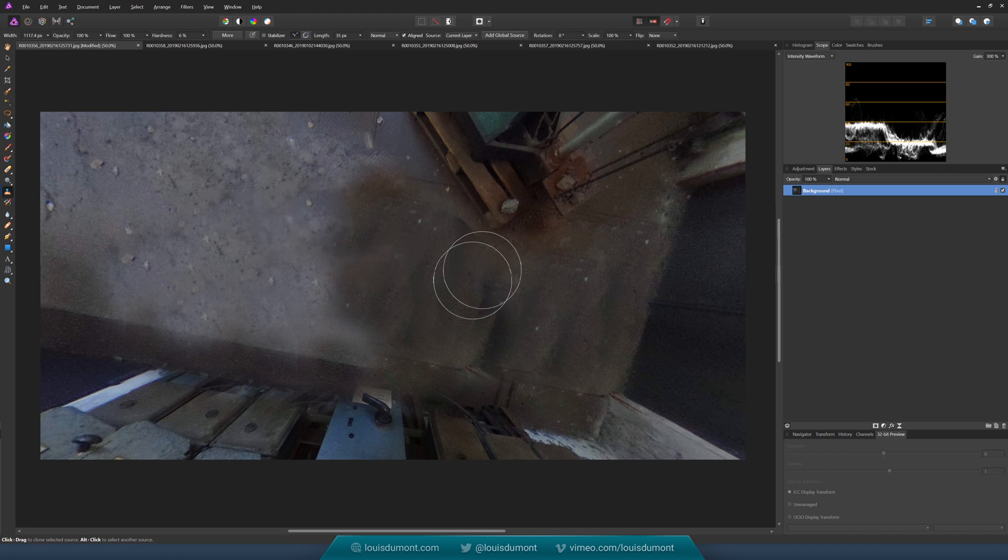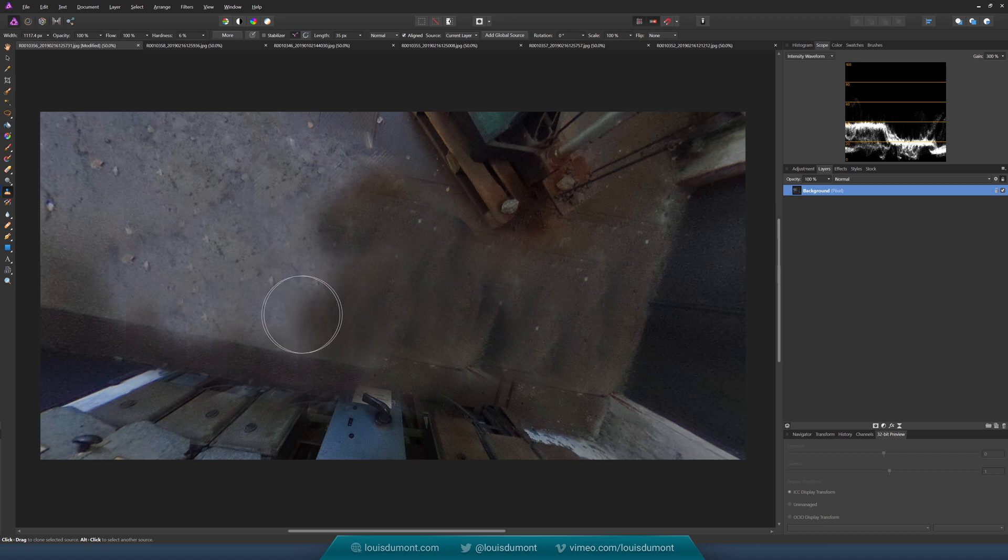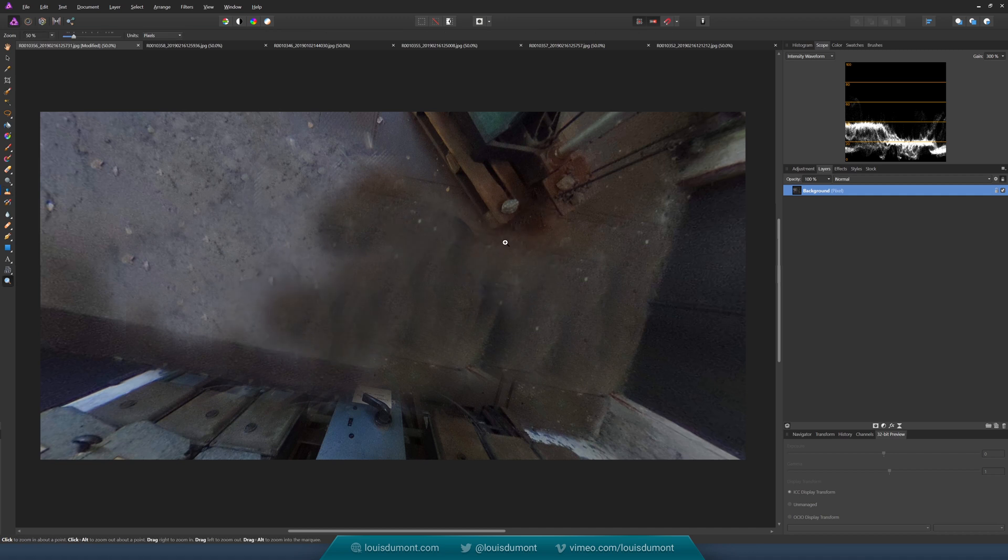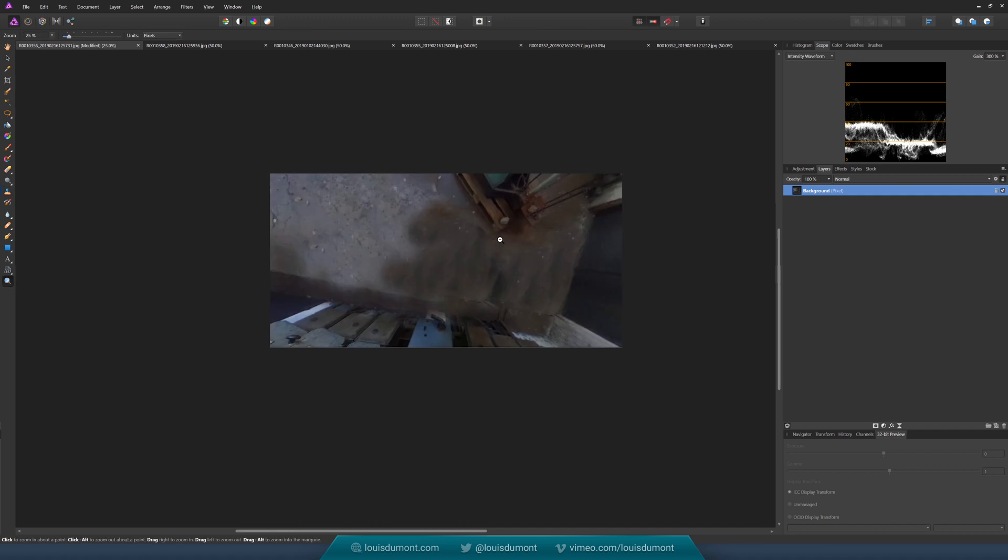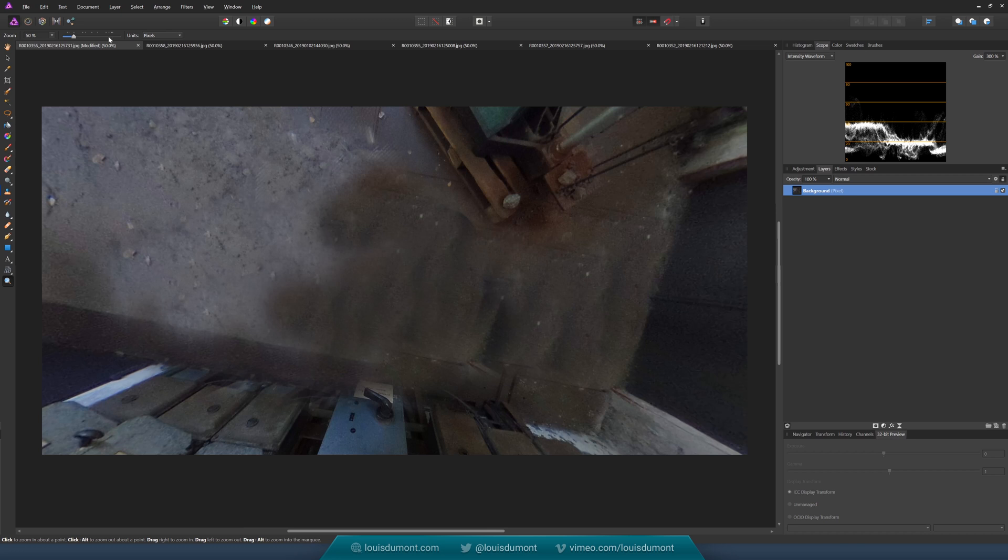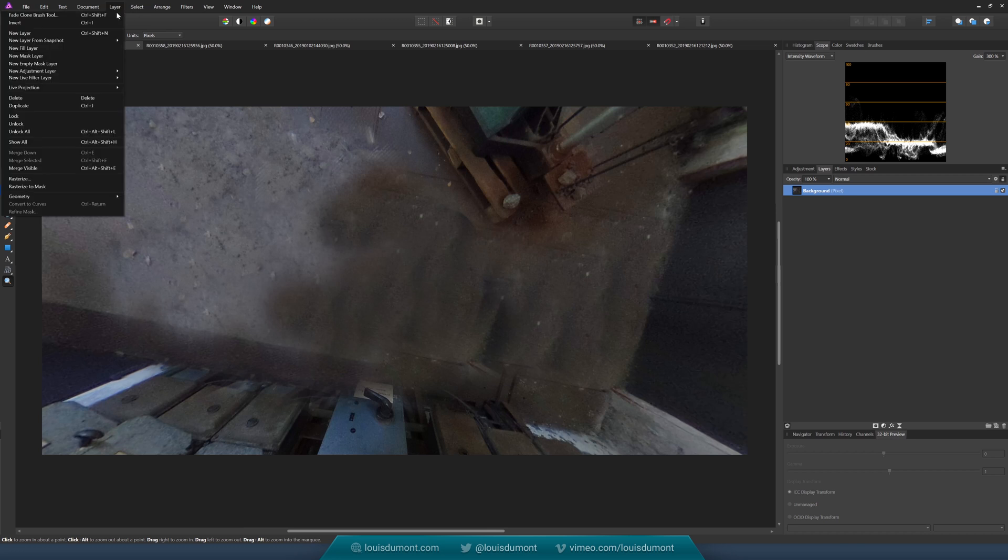So afterwards I tend to expand that. Go to Layer, Live Projection, Remove.